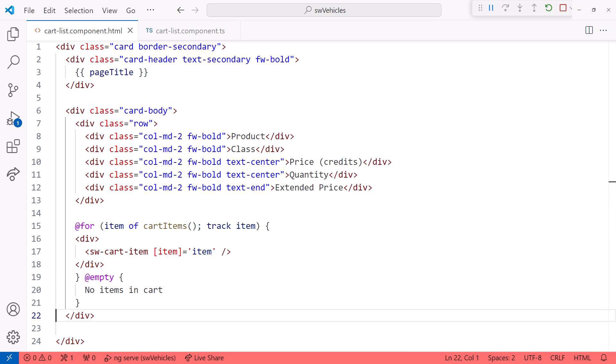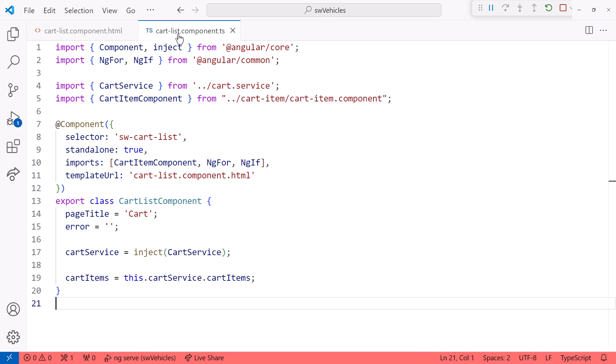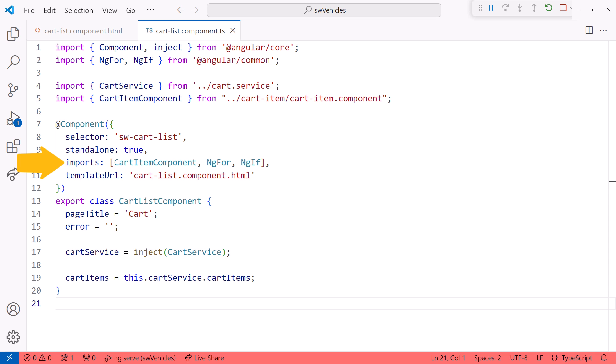There is one more change we can make. Here's the cart component. If you are using standalone components, each component must import all of the Angular components, directives, and libraries that the component template uses.